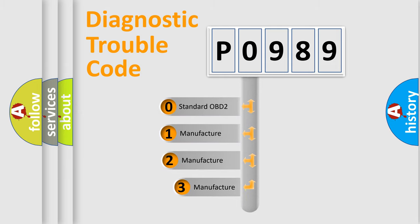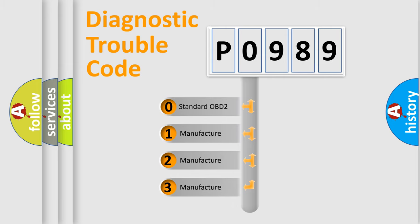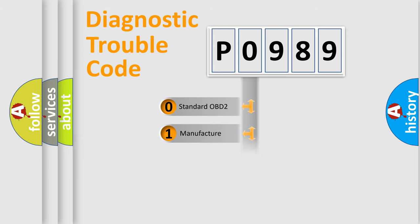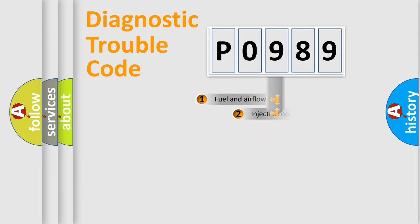If the second character is expressed as zero, it is a standardized error. In the case of numbers 1, 2, or 3, it is a manufacturer-specific error expression.